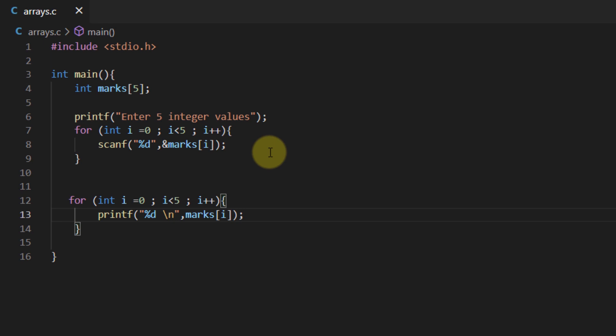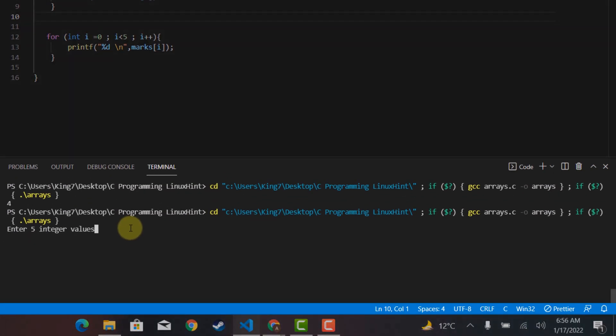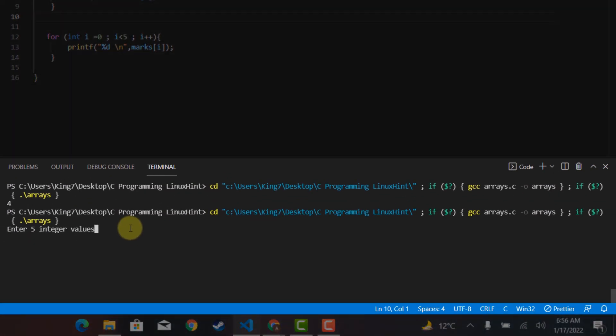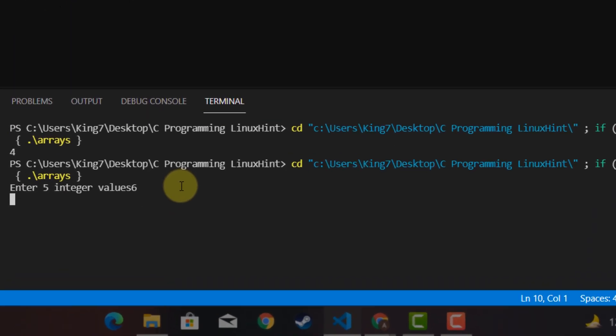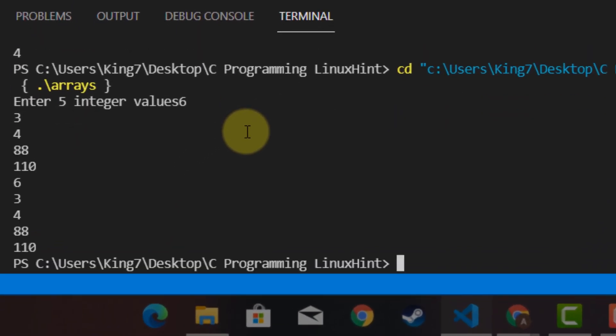Save this program and try executing it. Here it is asking for 5 integer values so I'm going to give some random integer values and there you go.